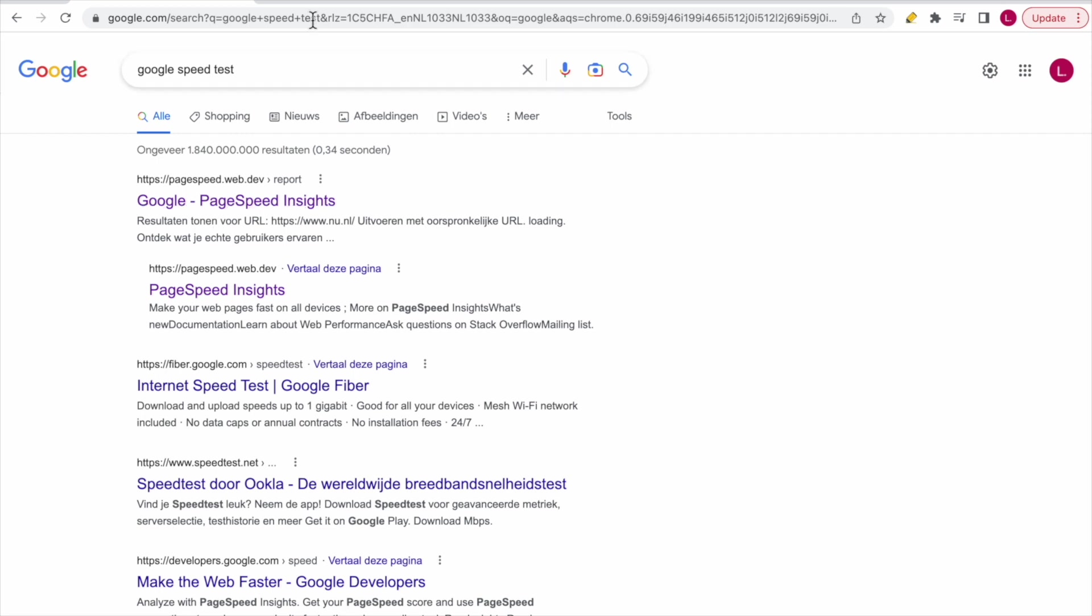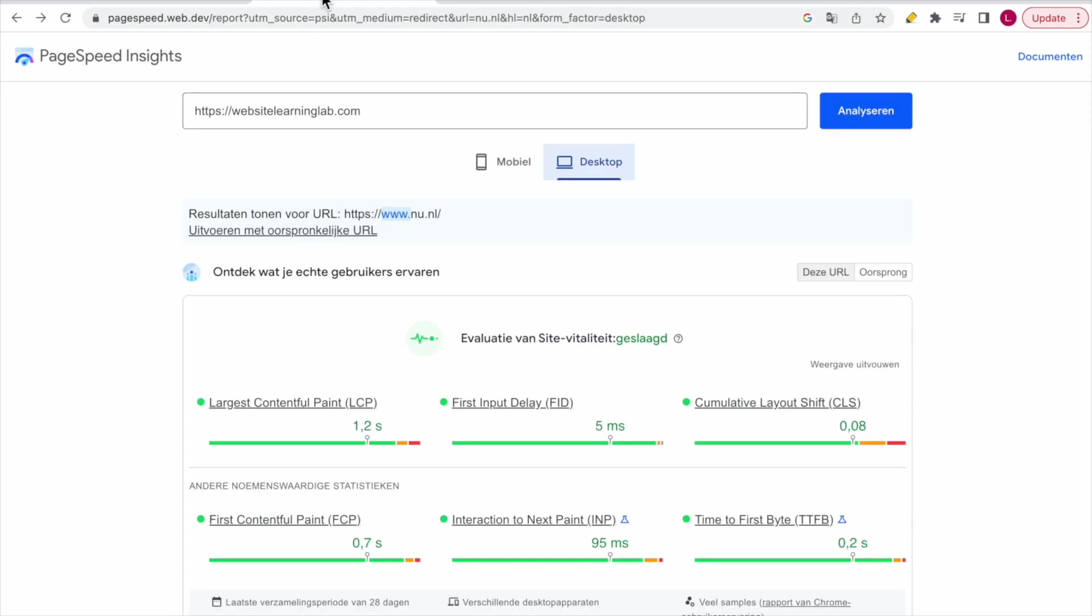After that, you can see this page will load up, and over here you can enter a URL for a website. It can be any website that you want to analyze—your own website or another website, doesn't really matter.